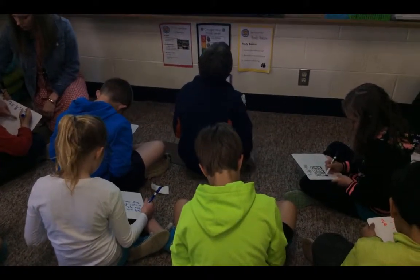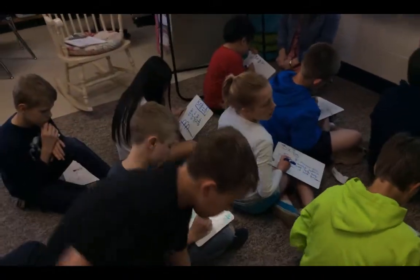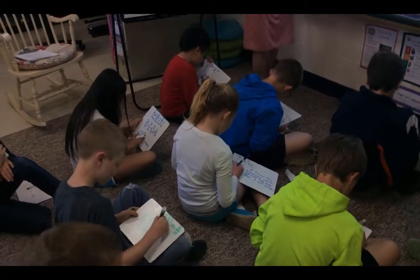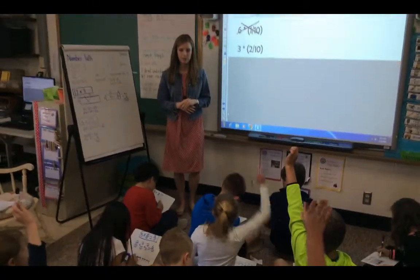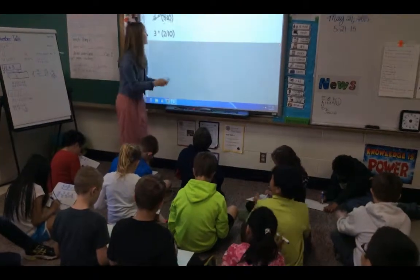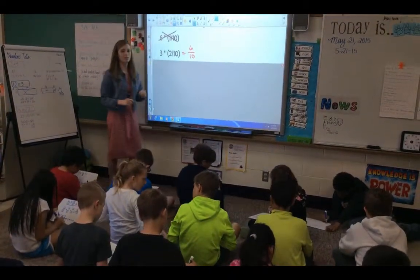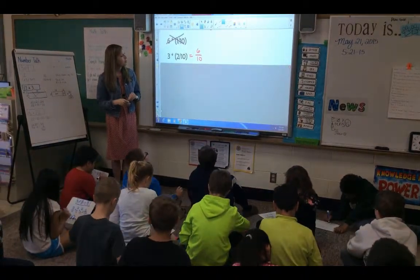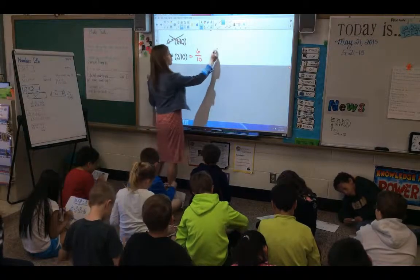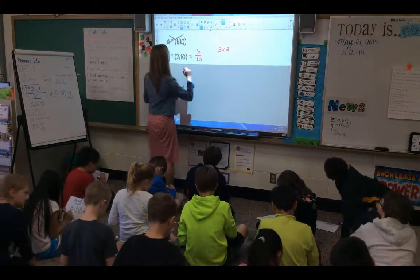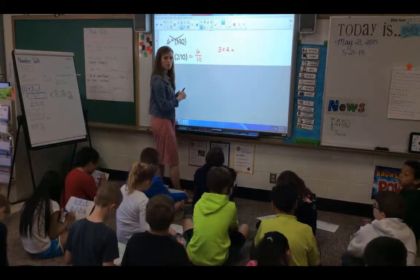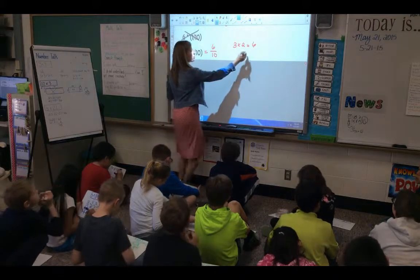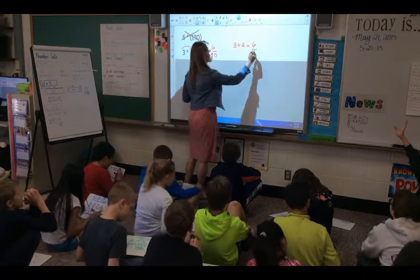Two-tenths plus two-tenths plus two-tenths, and we have it three times. What is three times two-tenths? Kaden? Six-tenths. Can you explain your thinking? I took the two out of the two-tenths and times that by three, because I knew the denominator wouldn't change. And then I kept the denominator and just put six-tenths. So you did three times two, and you knew it would be out of ten — six out of ten — so six-tenths was your answer.